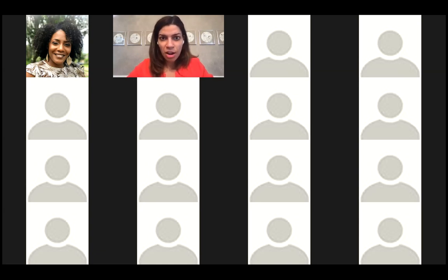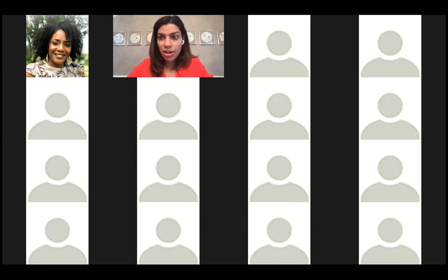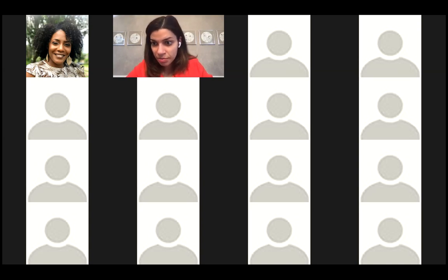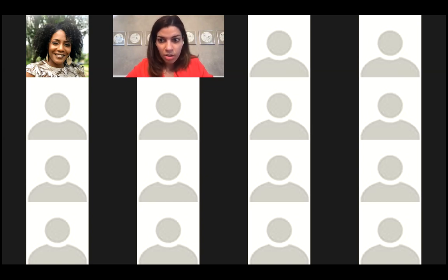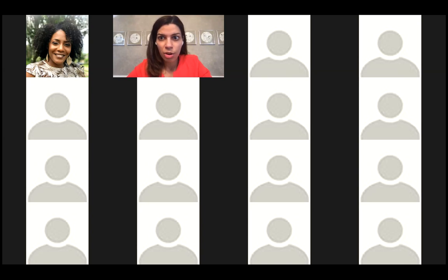You can press 'Manage Participants' and raise your hand, and I can bring you on to audio, or you can put it into your chat box. I'll give you a moment for questions, and if no one has questions, I will go back to signing in now that I can sign into my business account.